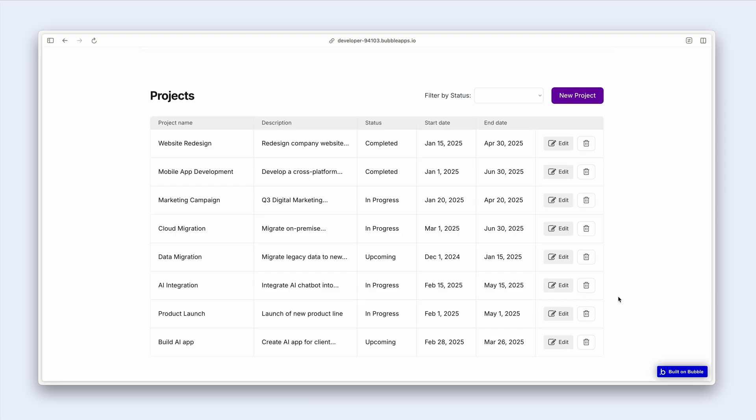Now there are two approaches we could adopt here. We could make the button not clickable when the user is not the owner of a project, or we could hide the edit button altogether. Let's explore both options.